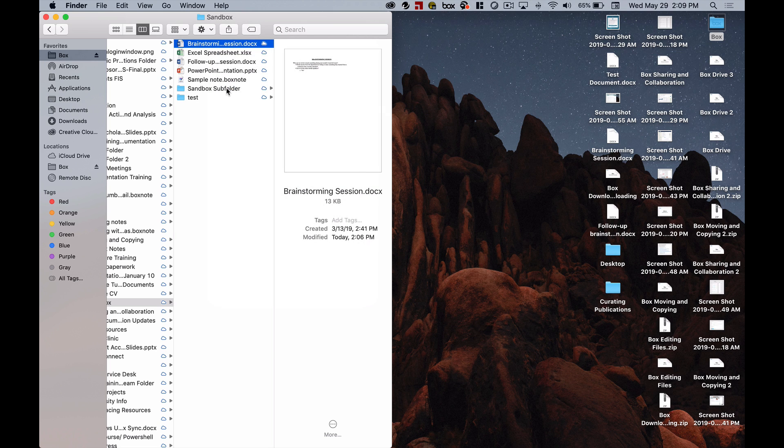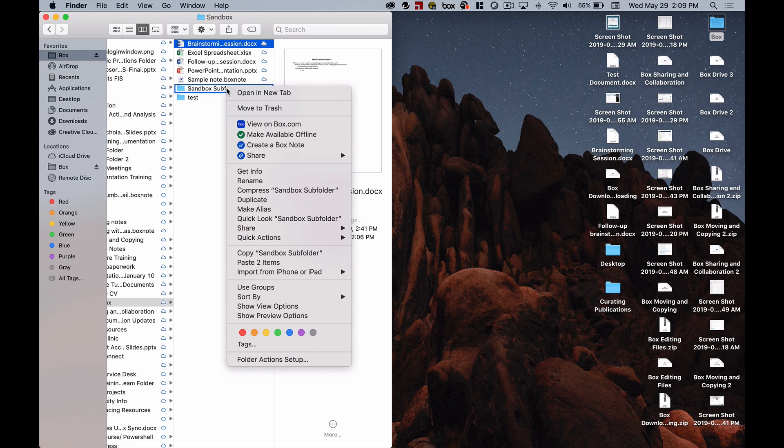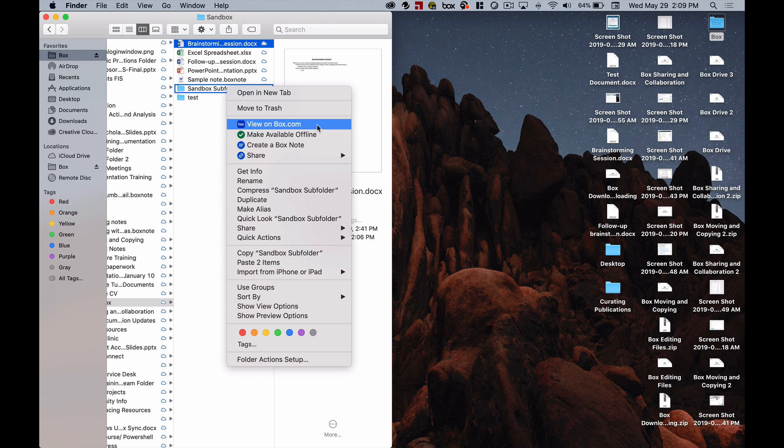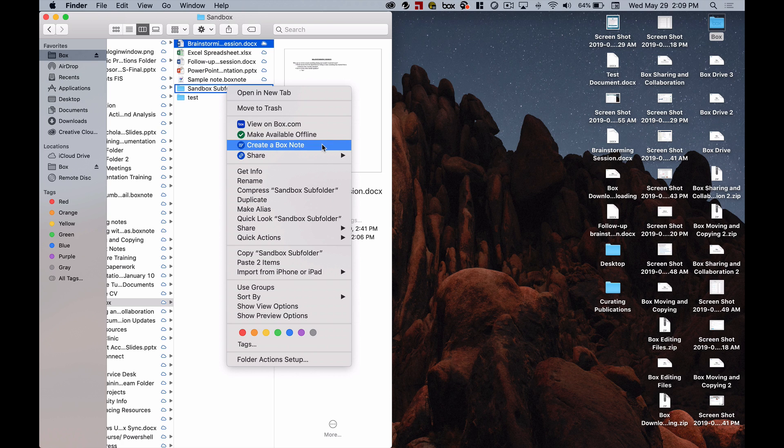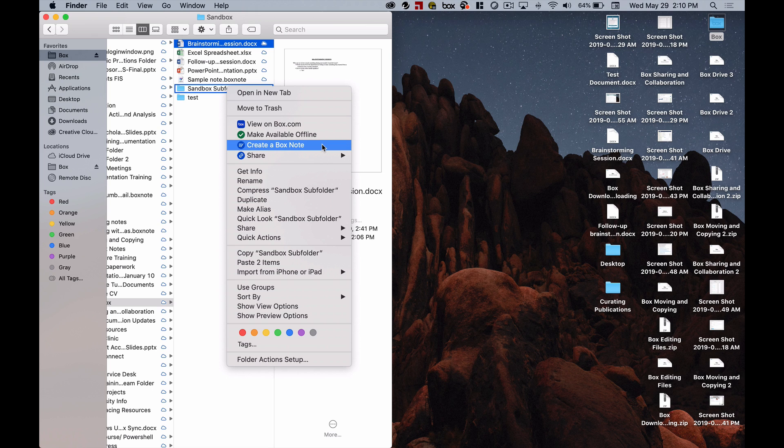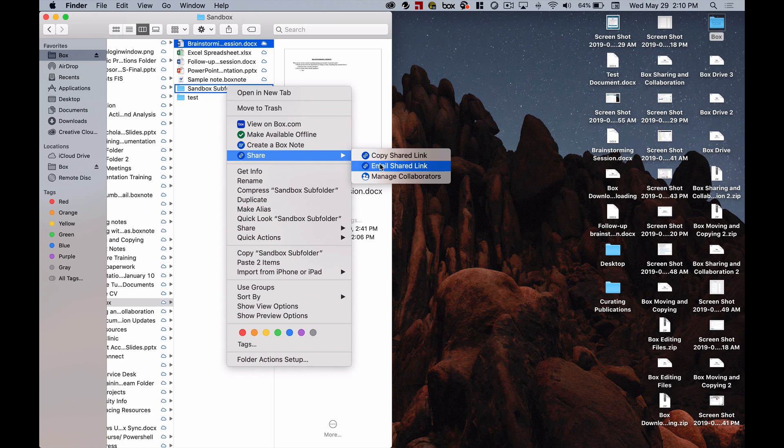If I was to right-click on a folder I see some options as well. I can view this on Box.com and what that means is that it would open up that folder for me on the Box website so I could see all of its contents. I could also make this folder available offline which we'll talk about in a minute. I could click on create a box note and when I do that Box will open up a new box note for me in a browser window that I can start editing and it will be saved to this particular folder. And then finally I have those sharing options again.